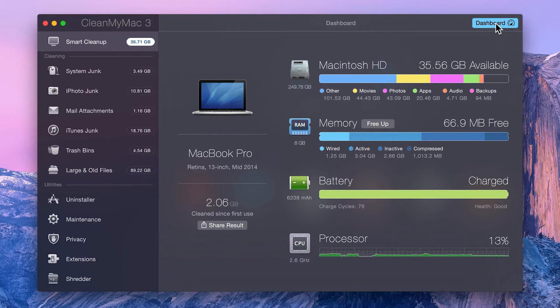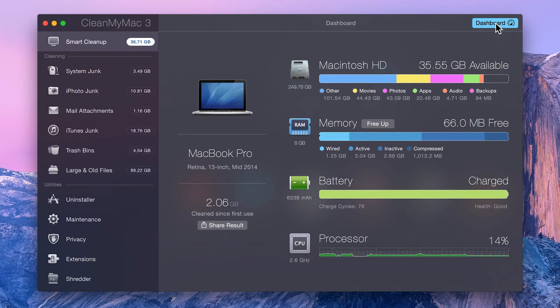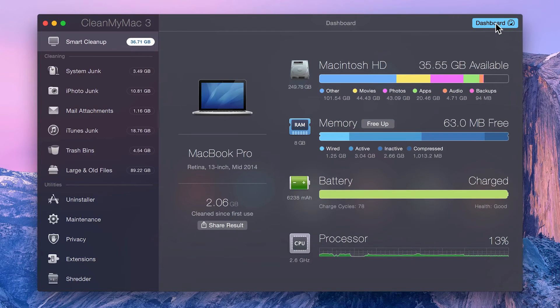The battery status is shown above the battery graph and displays its current charge level. Here you can also view the amount of charge cycles and its health.